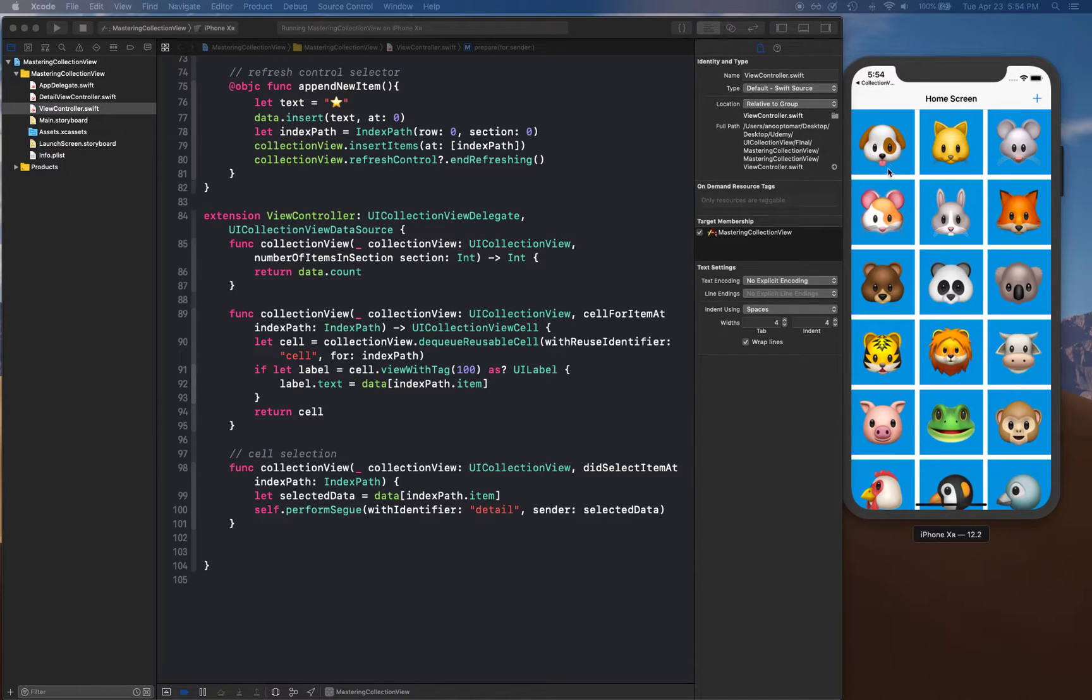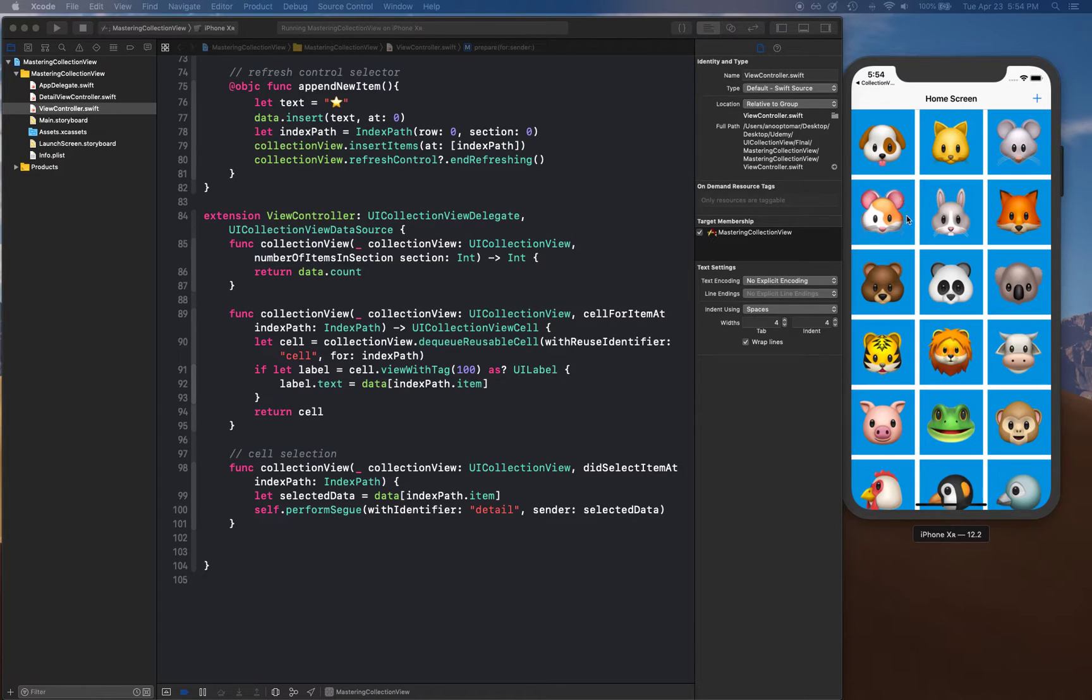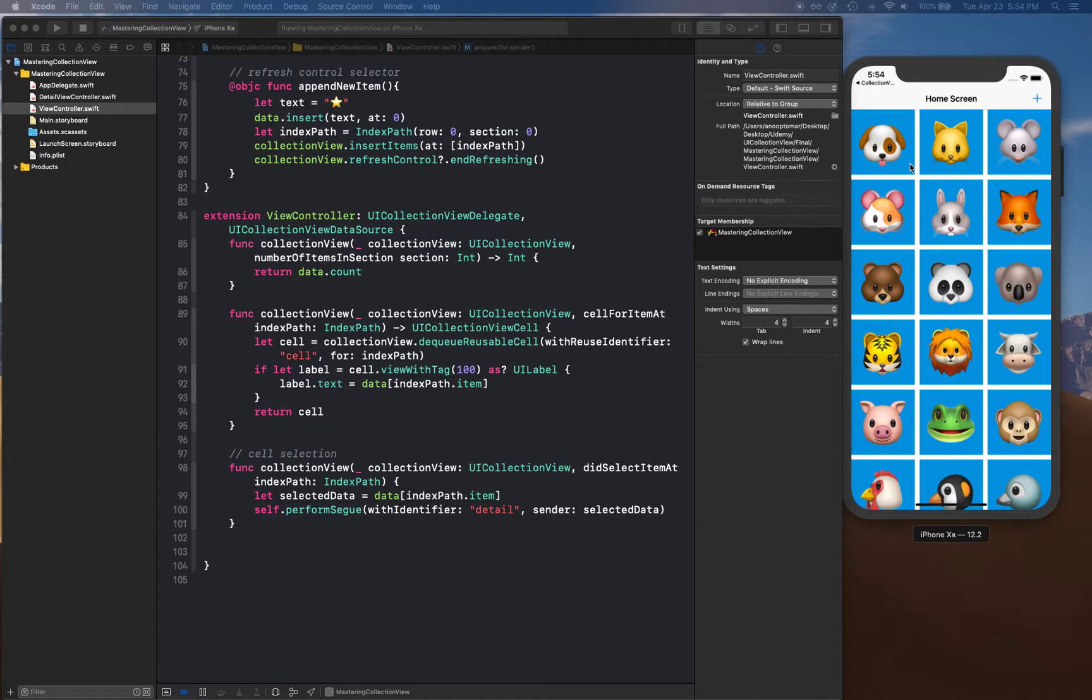Collection view does not come with built-in delete functionality, so you have to actually create it on your own. For that reason, what we're going to do is have a new label that's going to show if the item is selected or not.